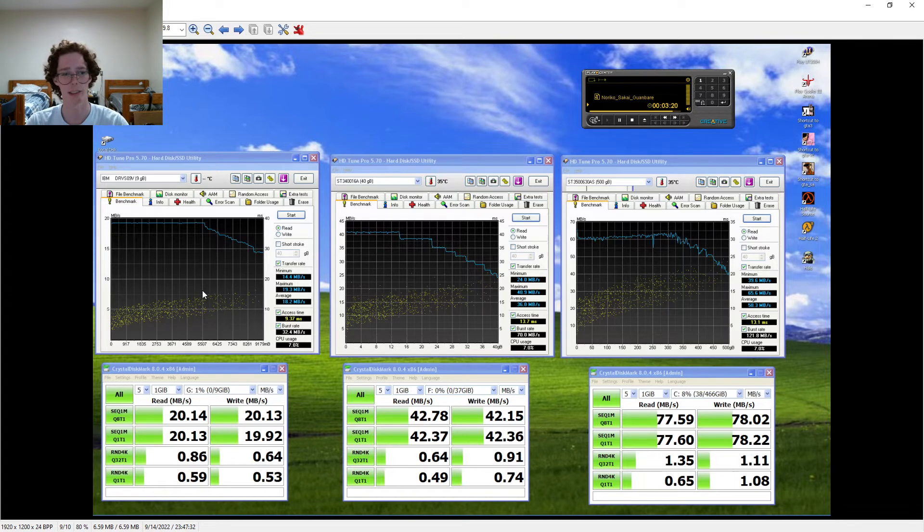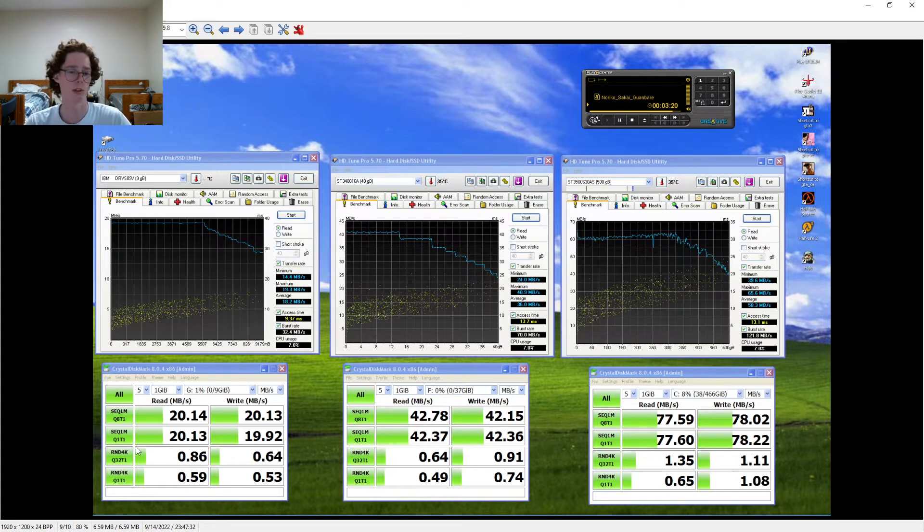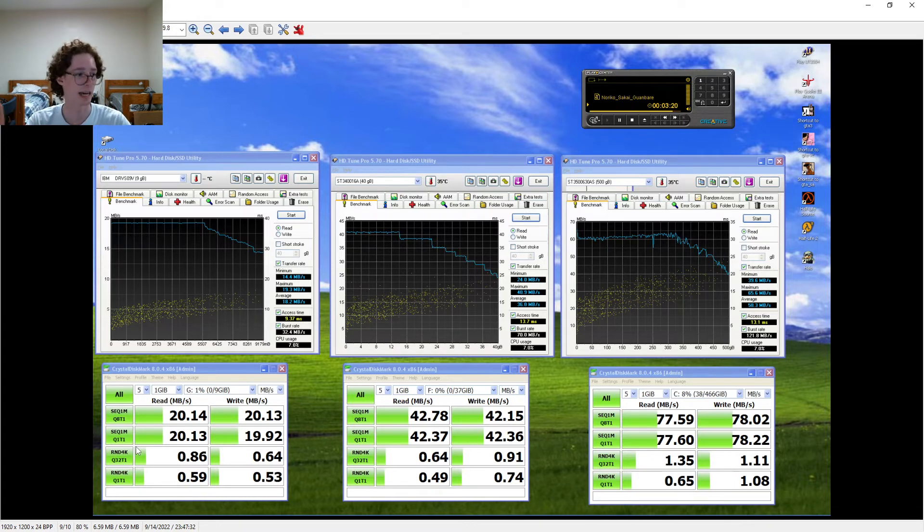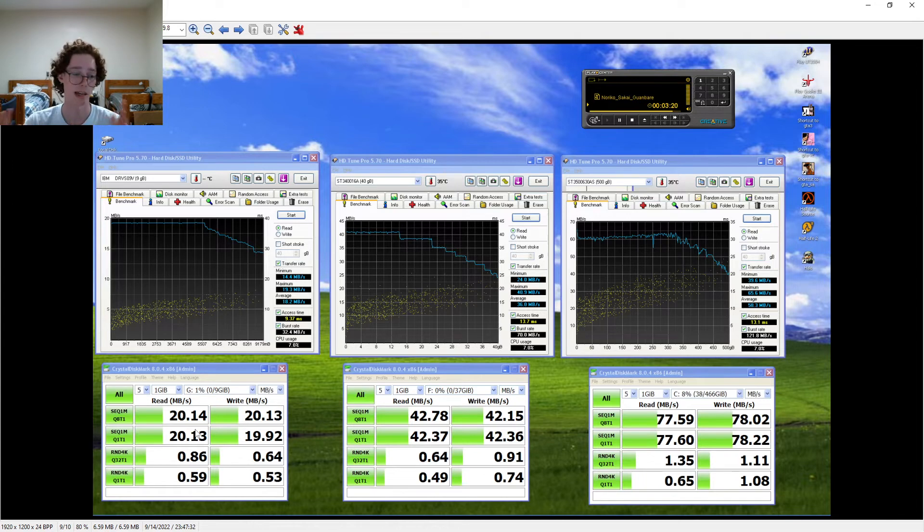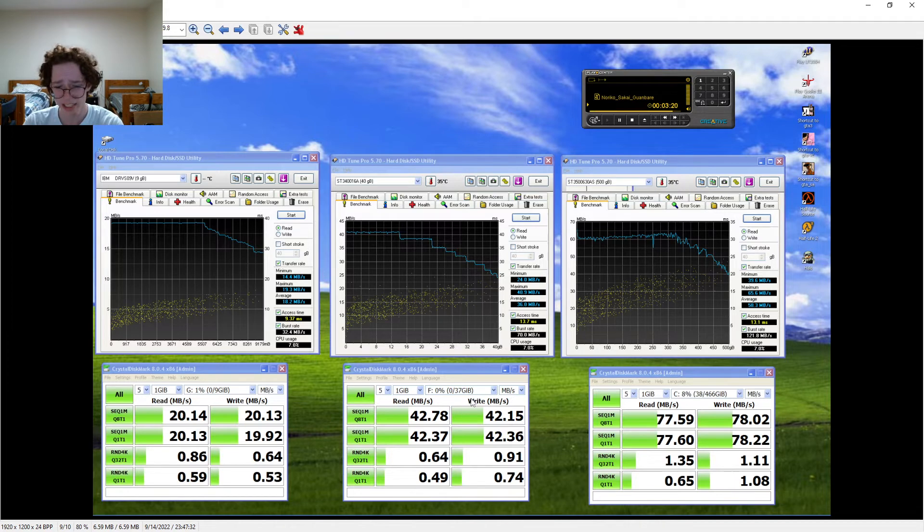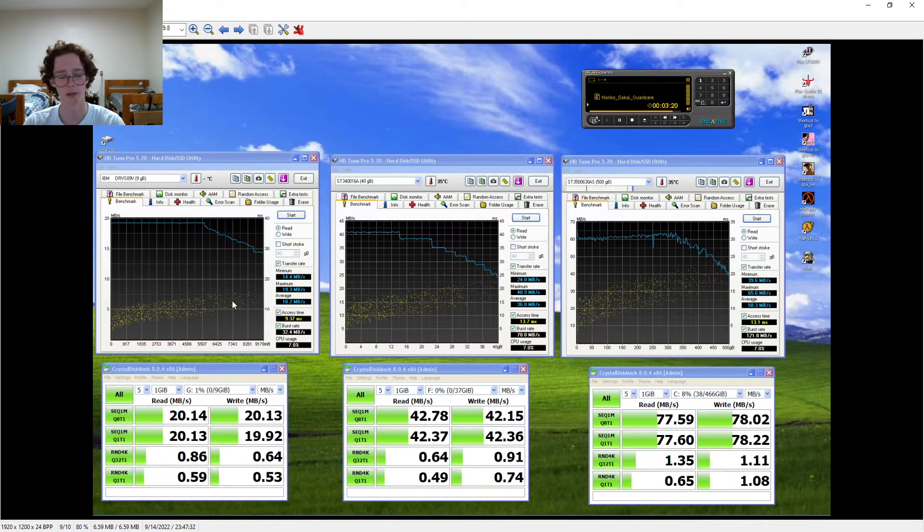I didn't expect this drive to get anywhere close to it, but it actually did. It had sequentials that were a lot lower than I had expected, but it's random and seek performance is exactly what I was hoping from a 10k drive.